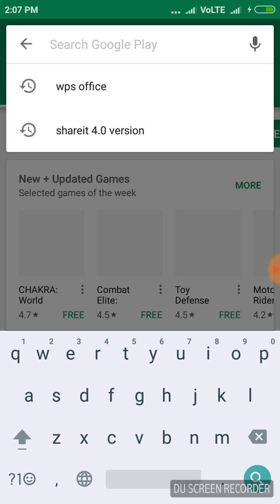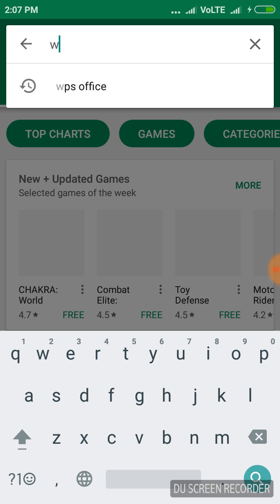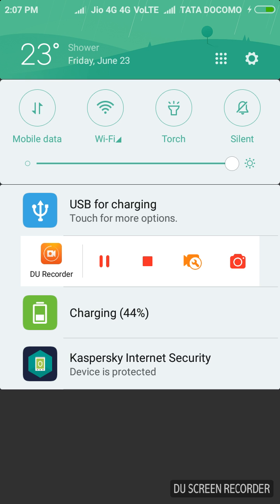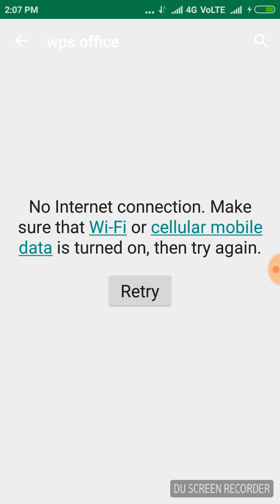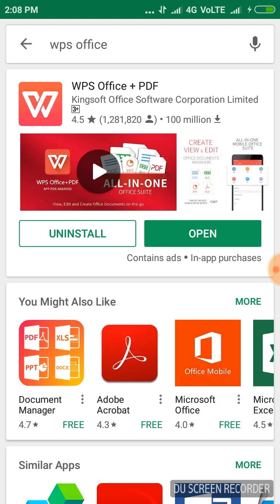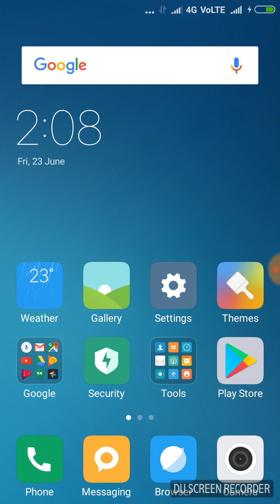We need to go to Play Store first and search for WPS Office. Click on the first result. Presently the network connection was not there, I was activating that. WPS Office is a wonderful app in the Play Store, useful to edit Word, Excel, and PowerPoint documents in Android. I already downloaded and installed it, that's why it is not asking to install again. I will go ahead and open this app now.